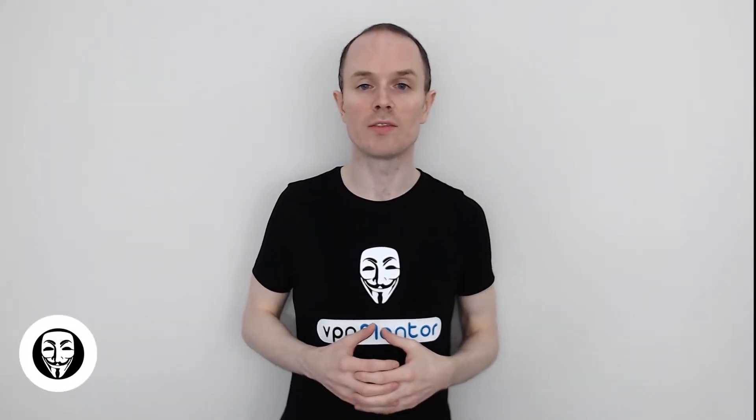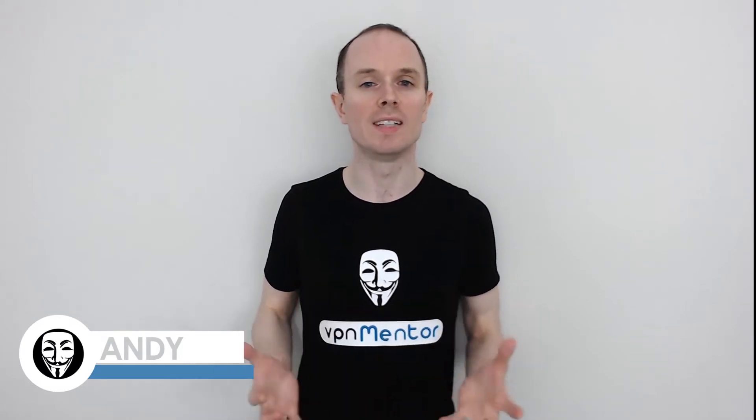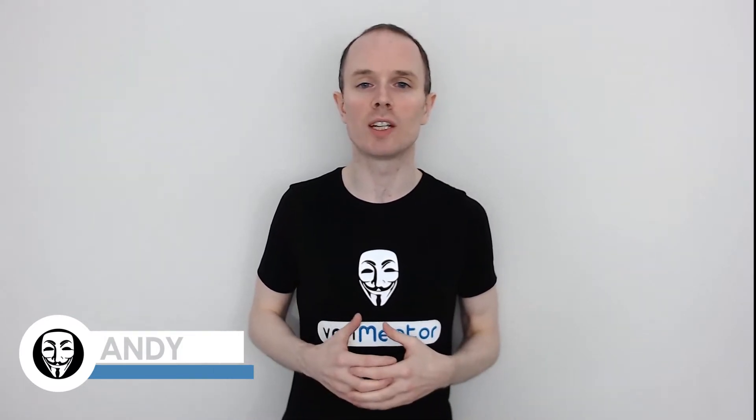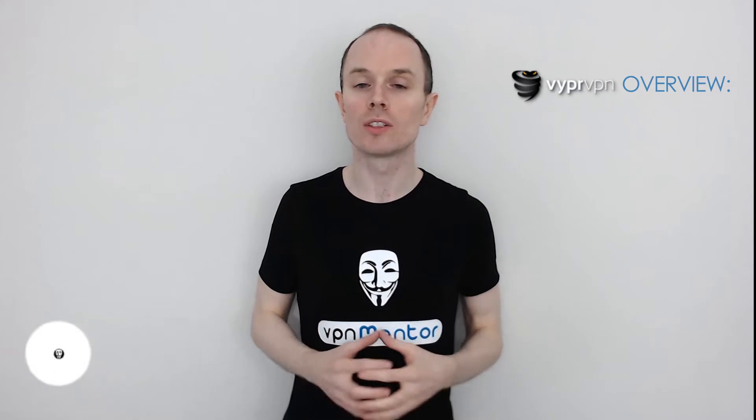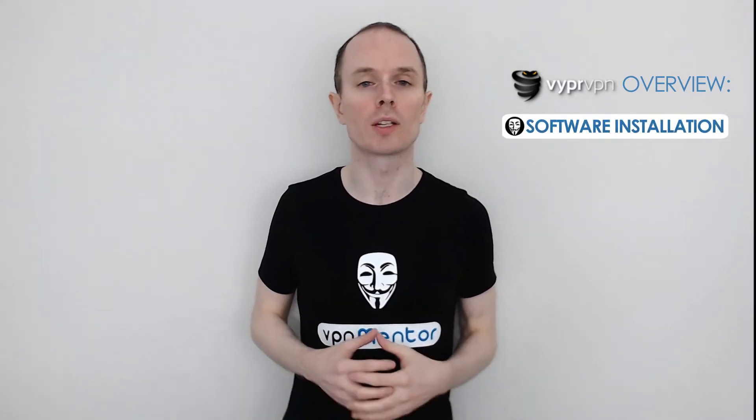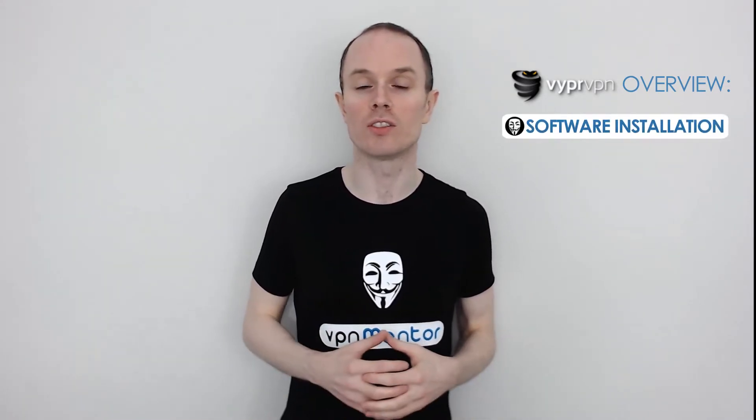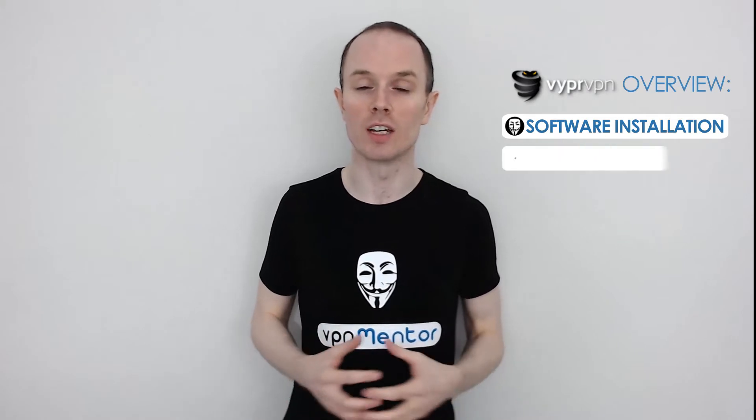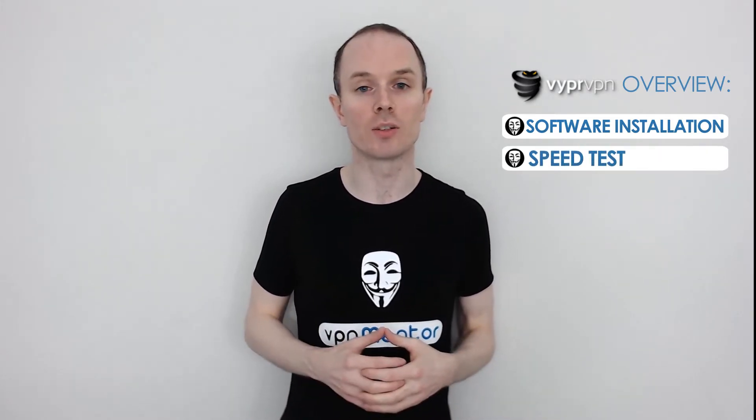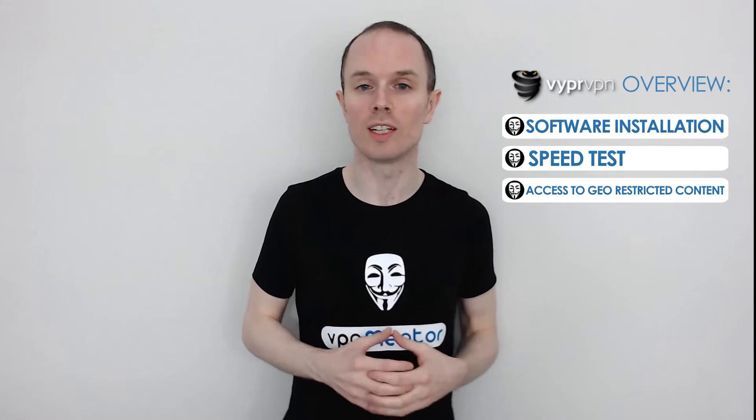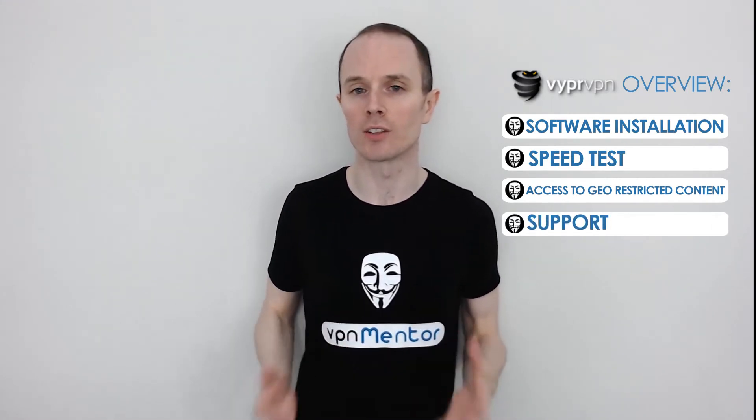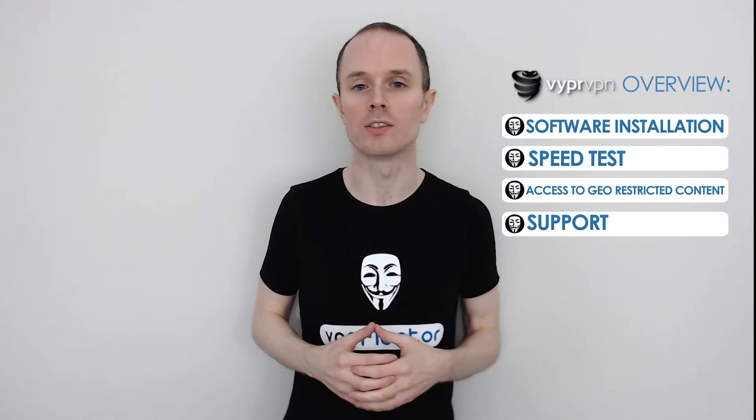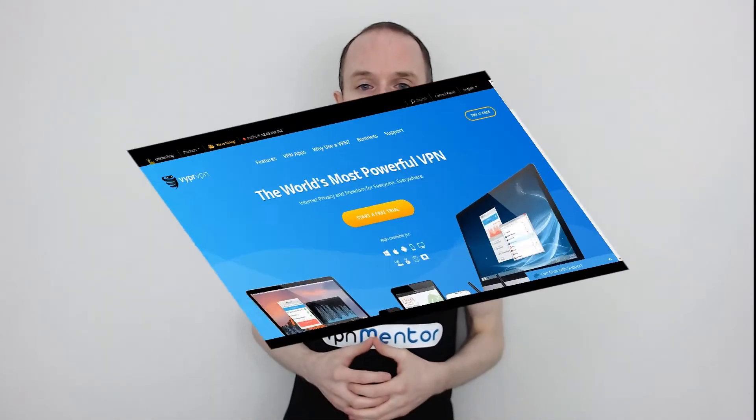Hello, this is Andy from VPNMentor.com and today I'll be demonstrating Vyper VPN. I'll be downloading the desktop software to show you around and give you a quick tutorial. So now let's go ahead with Vyper VPN.